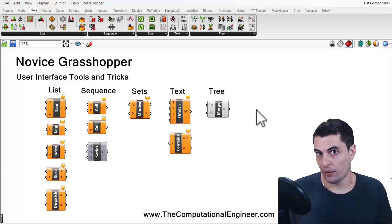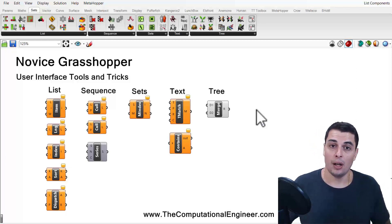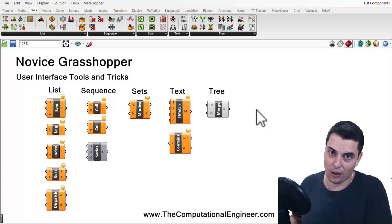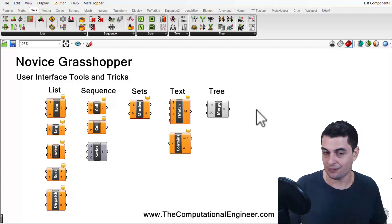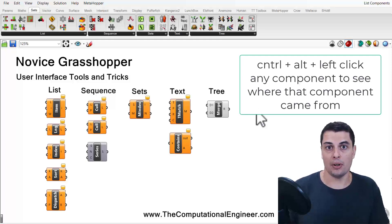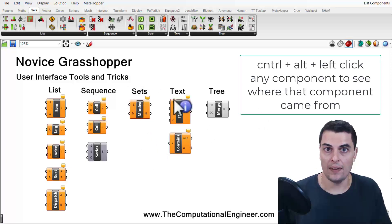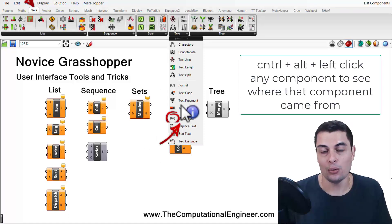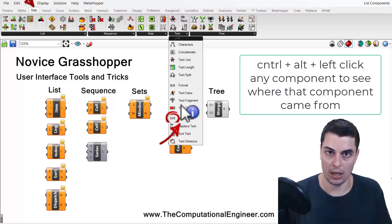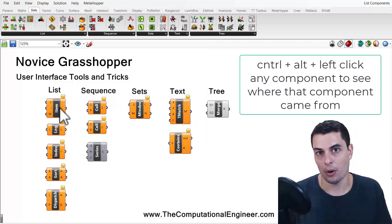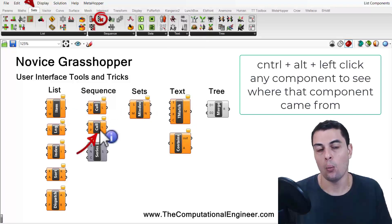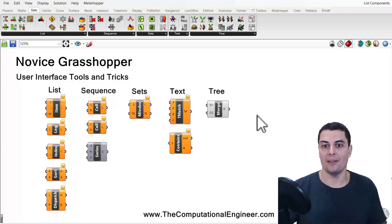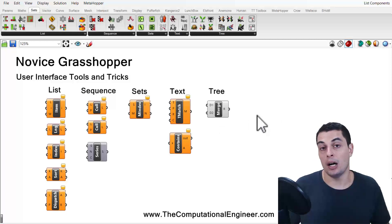One trick I want to teach you: because I'm giving you scripts, a lot of times people want to know where a component came from, since there might be other interesting related ones nearby. Here's the trick — if you press Control-Alt and left-click any component, a menu will come up with user interface arrows and circles that tell you exactly where that component came from. You can do this for any Grasshopper component, which is particularly useful when you've been given a script you didn't make yourself.